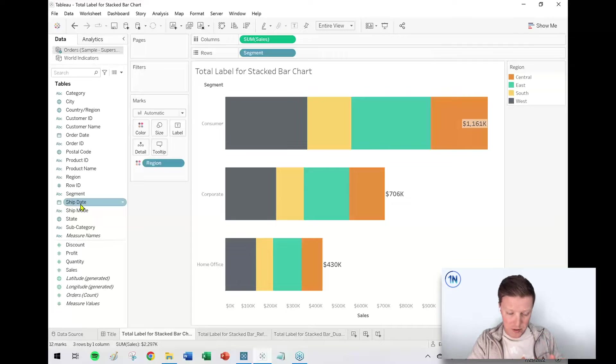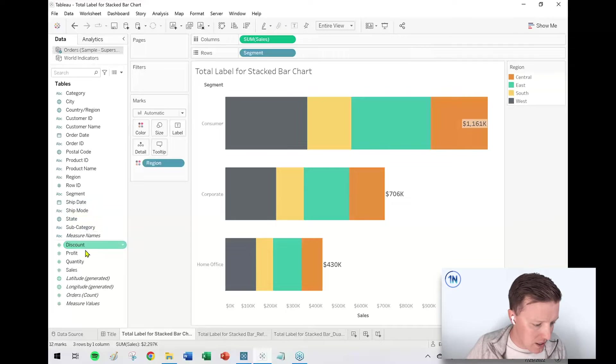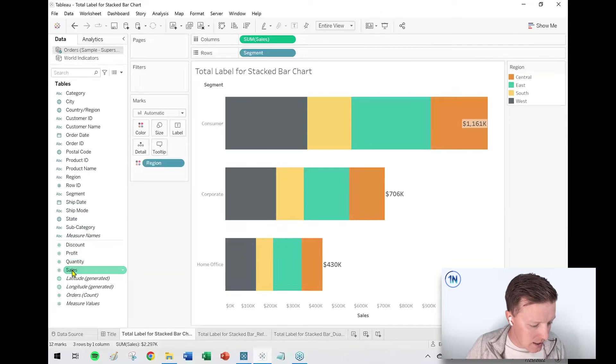Hey everybody, how's it going? This is Eric Parker with One Number, and in today's Tableau quick tip video I want to cover how do you add a total label at the end of a stacked bar chart. Basically what we want to do is accomplish something like what I've just pulled up on the screen here.